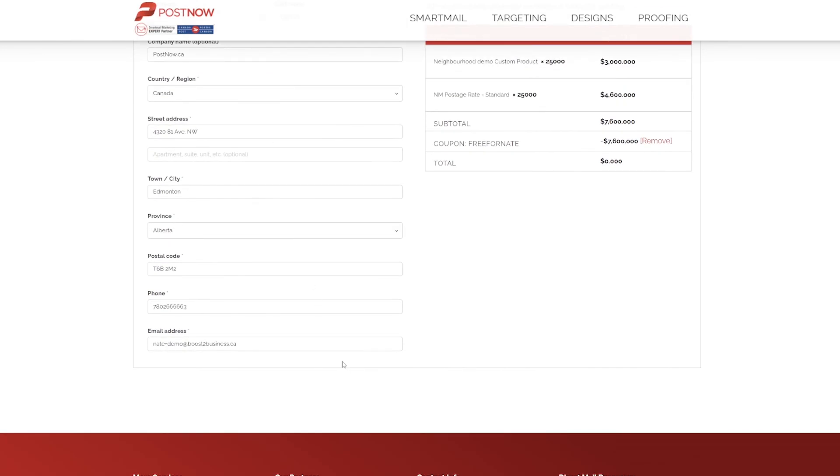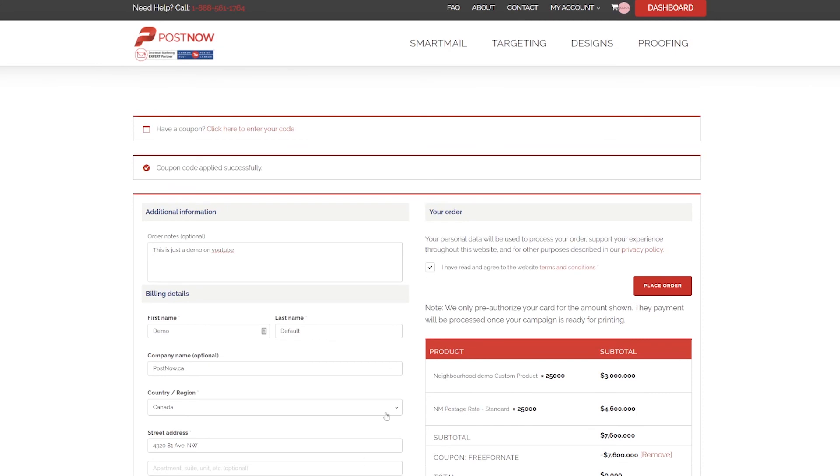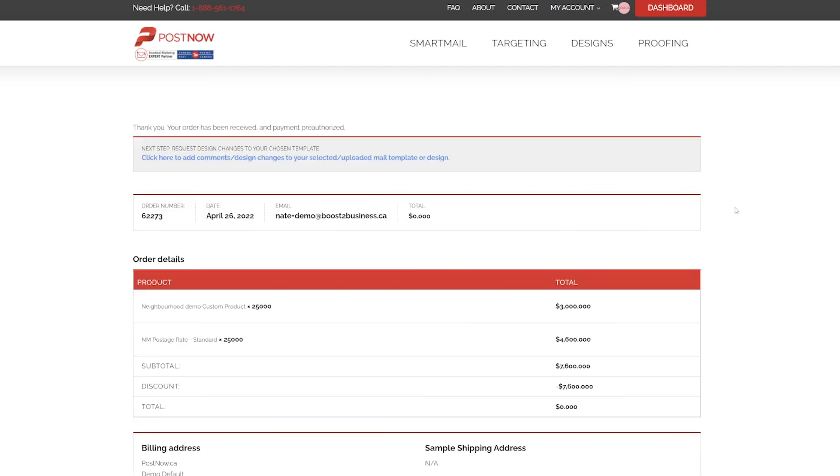Confirm your billing details, which is where we send extras and any samples, and then confirm the payment terms and conditions and place your order. Your order is only pre-authorized on your credit card. We complete payment once your campaign has been verified and is ready to go to the art print department.